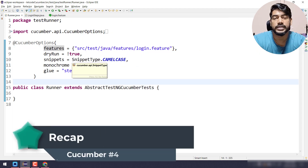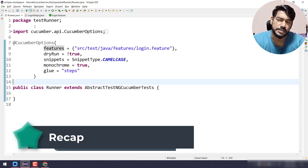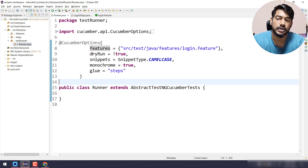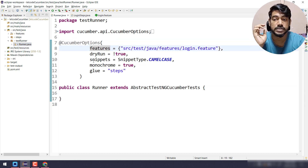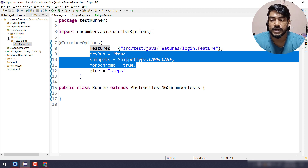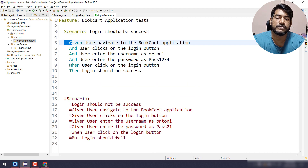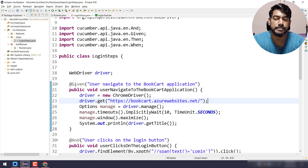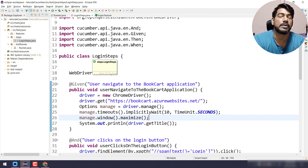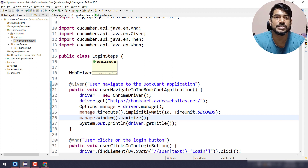That's it — I hope you understood how Cucumber works. It's very easy. In these four videos we created a runner file with CucumberOptions specifying the features and glue paths, and within the steps we converted each step from the feature file into a method and wrote the Selenium code. There are a few more things to learn like hooks, reporting, and assertions — we'll cover those in upcoming videos. Thanks for watching, feel free to ask questions in the comments or Discord. Bye!